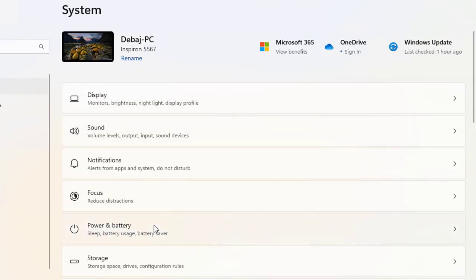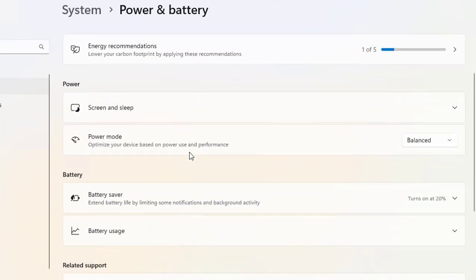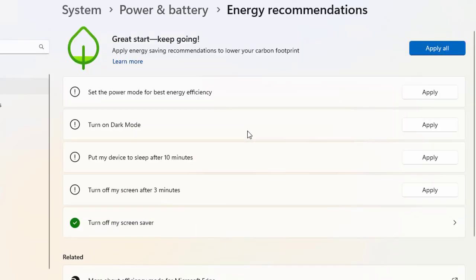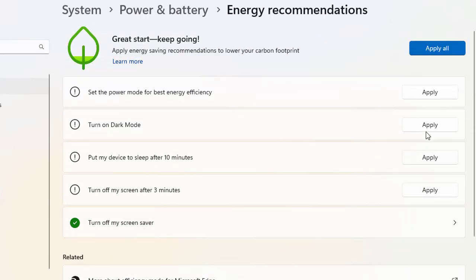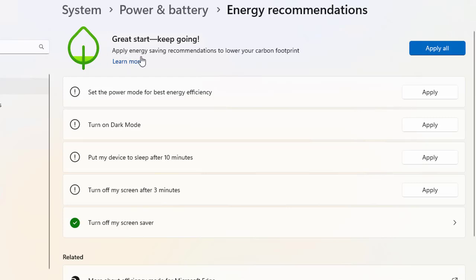Back in Power & Battery, there is an Energy Recommendations section, which is a new feature introduced in Windows 11. It gives you recommendations that, if applied, help you go green by applying energy-saving settings to lower your carbon footprint — which is healthy and good for the environment. You can apply these settings if they suit your requirements, though they are optional.